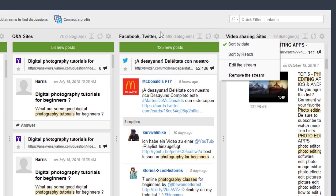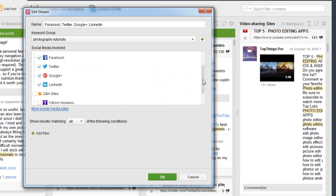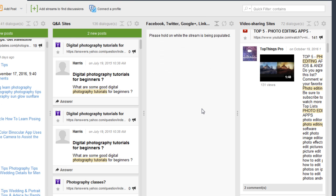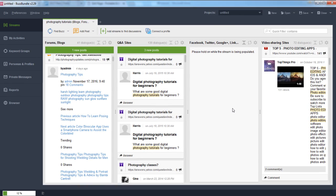You can also go into the settings for the social media column and edit the stream. For instance, if you don't want to monitor Twitter or LinkedIn and only want to do Facebook and Google Plus, you can uncheck those and click OK. This allows you to stream only the data that you are actually looking for.